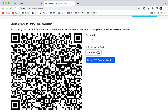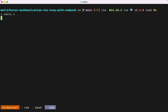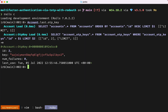Once we enter the code and confirm our password, RodAuth confirms we've now successfully set up TOTP. We can see that we are authenticated also with the second factor. Setting up TOTP also created an associated database record, which among other things contains the OTP secret.